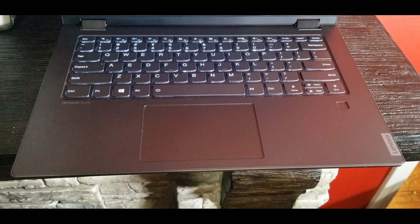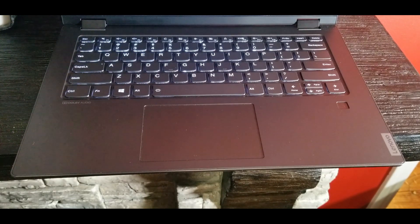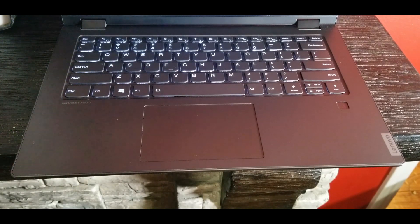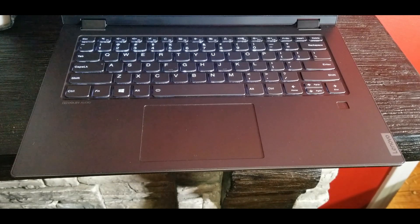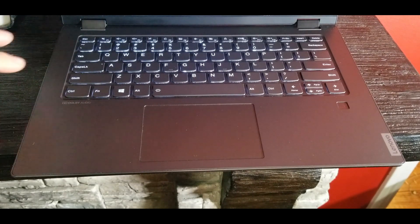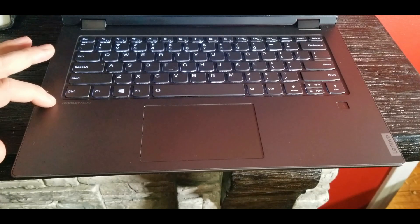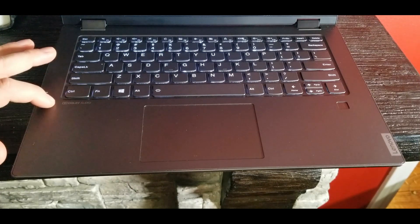The fingerprint reader unfortunately does not work in Linux. The particular fingerprint reader they chose has no module that I could see to get it working in Linux. You do get Dolby audio though, and the audio on this laptop is fantastic.